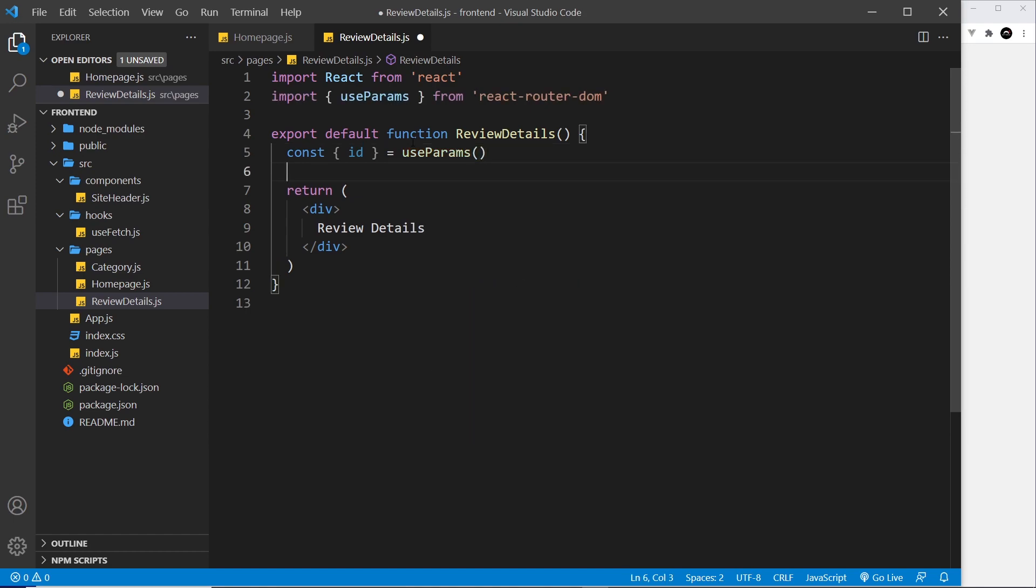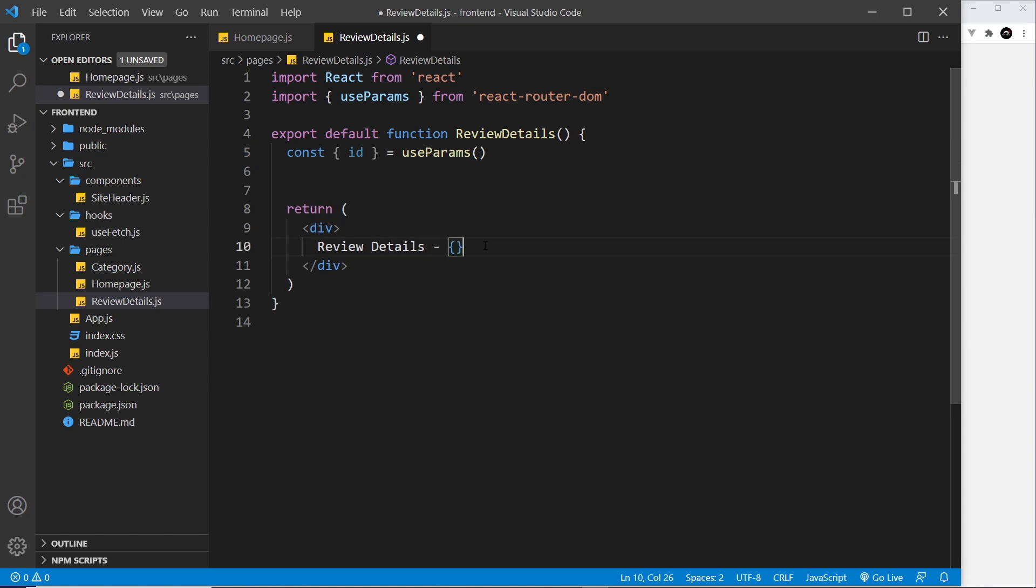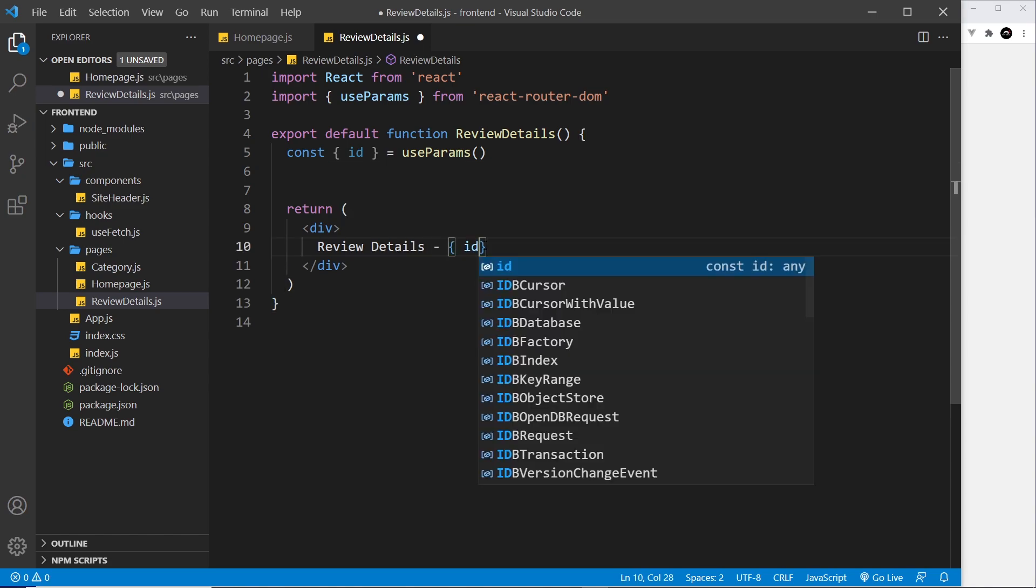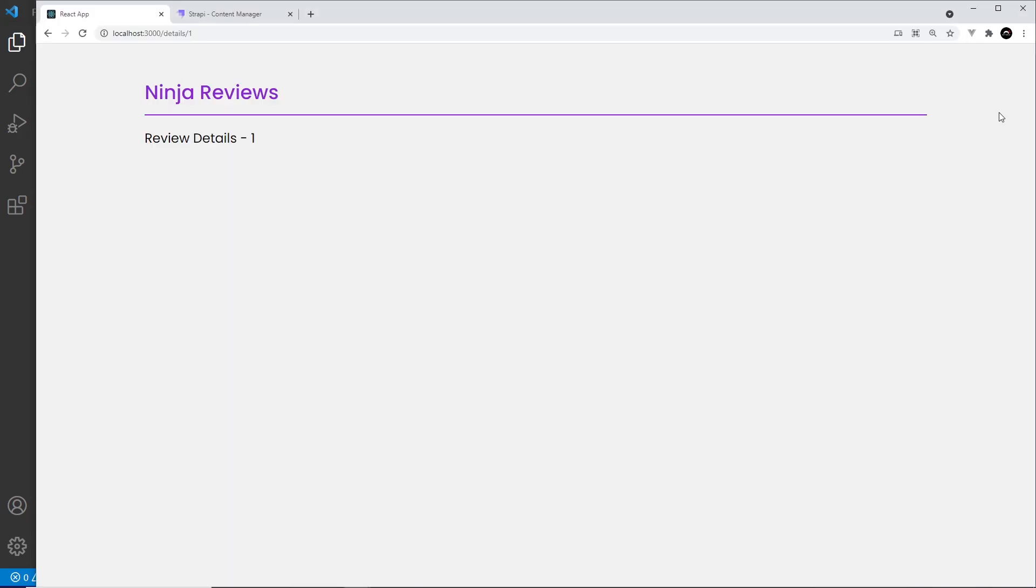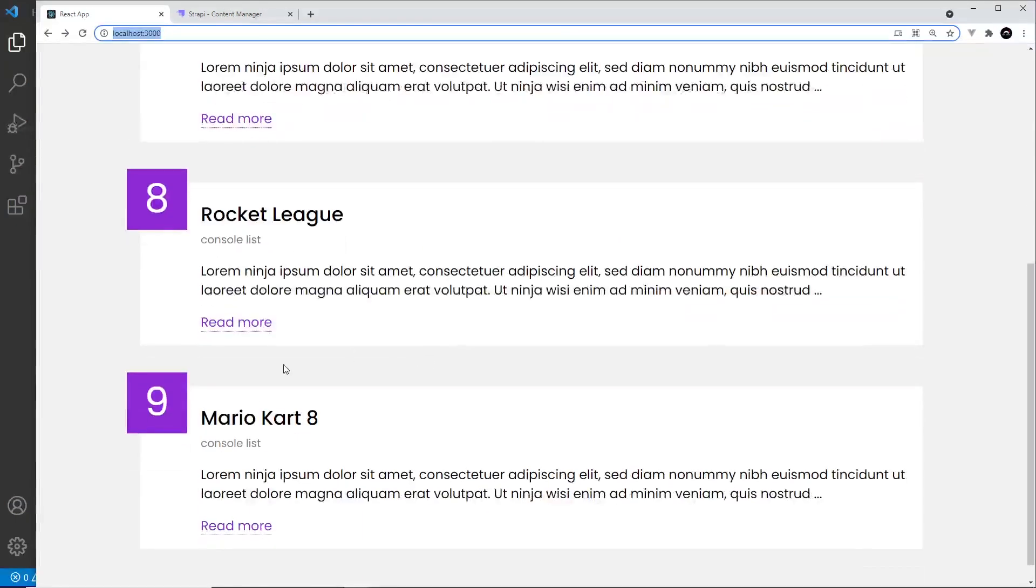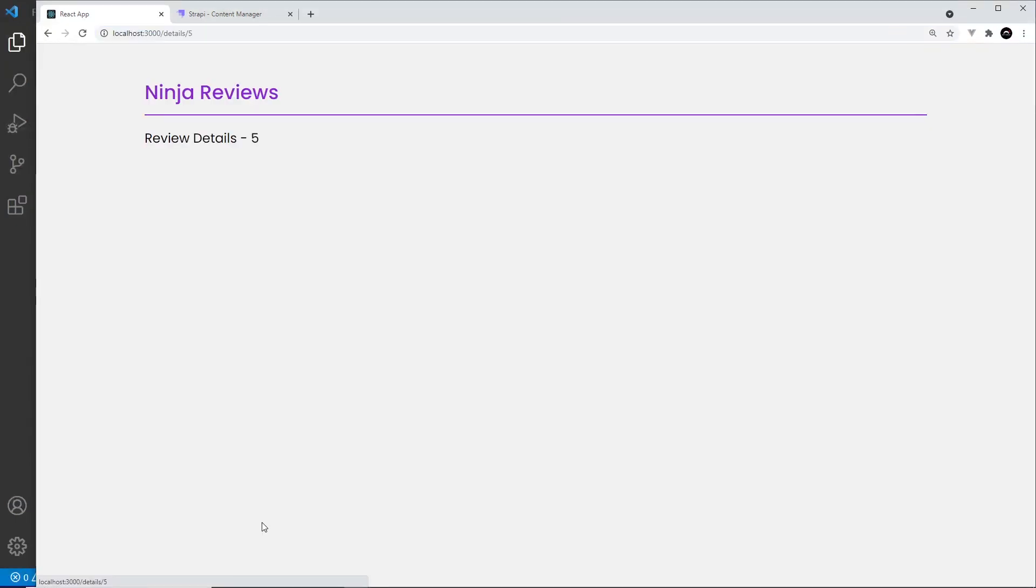That's all there is to it. So now that gives us the id, and if I output the id right here we're going to see that on the page. We can see it's one, if I go to a different one we can see it's five. So that works.